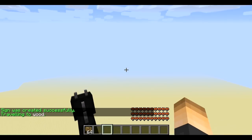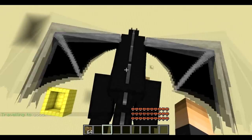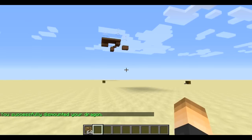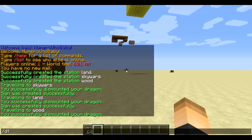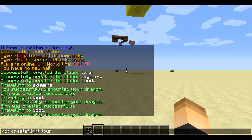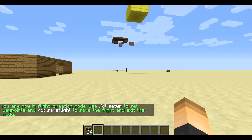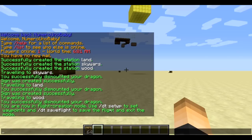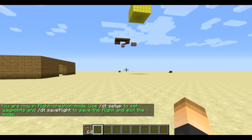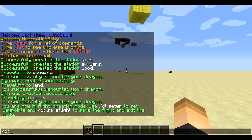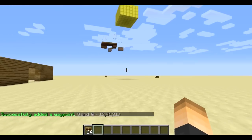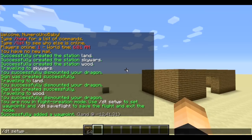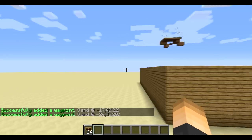That works perfectly. Now let's create a flight — a path of waypoints. Enter flight creation mode with `/dt create flight` and give it a name; I'm calling mine 'tour' to tour my server. Now we're in setup mode. To set each waypoint, just type `/dt set wp`. Let's go ahead and set our first waypoint — it places a block marker. We'll loop around and set multiple waypoints by typing the same command each time.